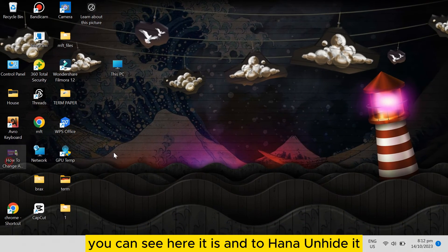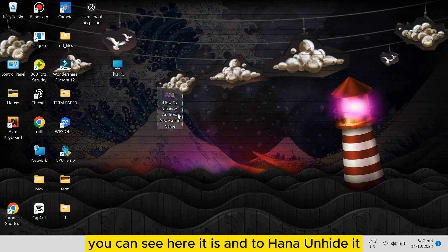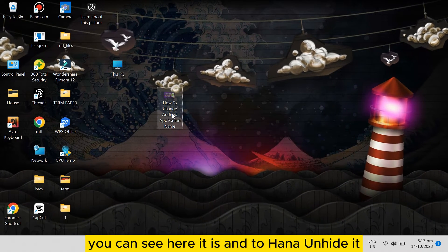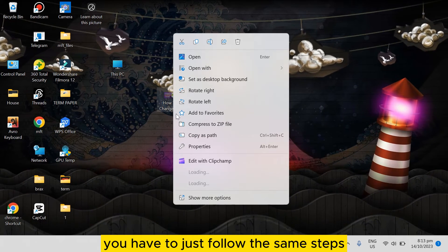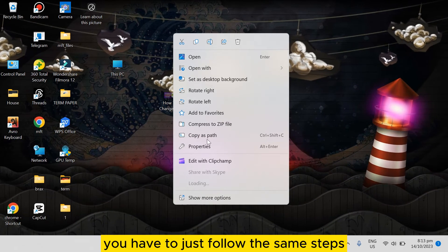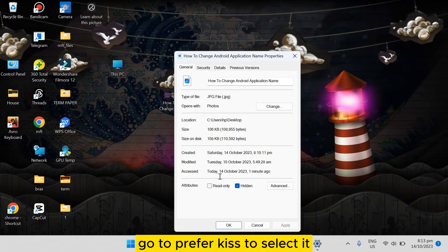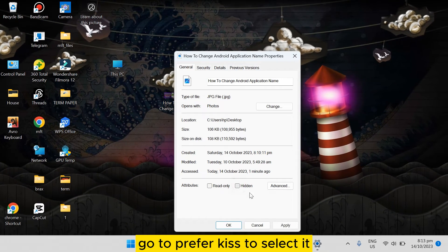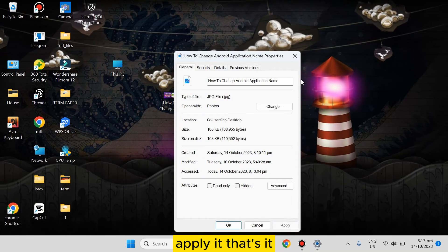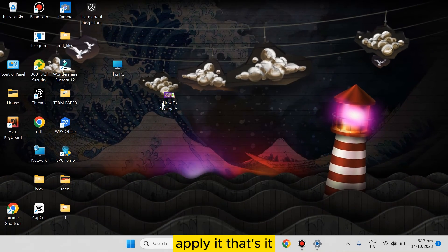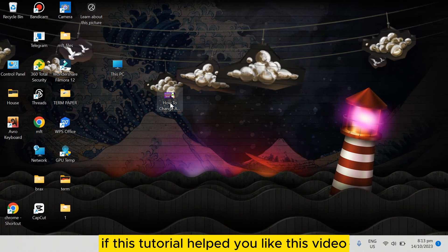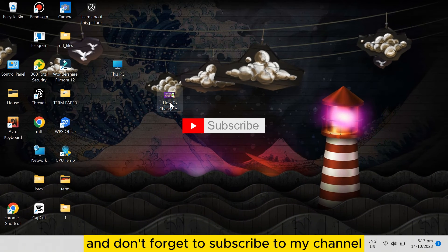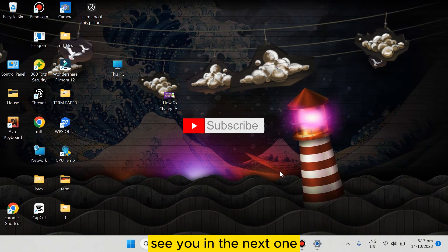And to unhide it, you have to just follow the same steps: go to Properties, deselect it, and apply it. That's it. If this tutorial helped you, like this video and don't forget to subscribe to my channel. See you in the next one.